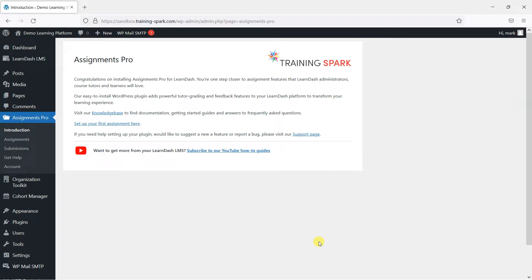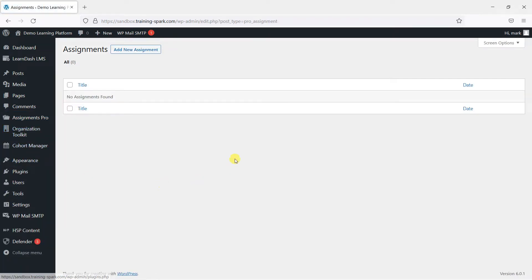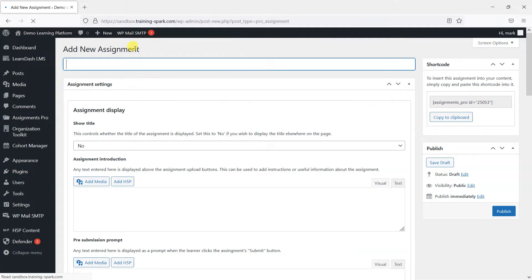So without further ado, let's get started by creating our first assignment. We do this by heading to Assignments and we will go to Add New Assignment at the top here.